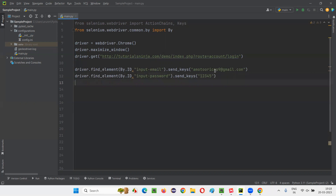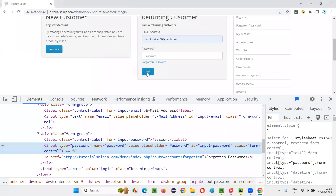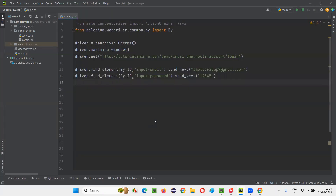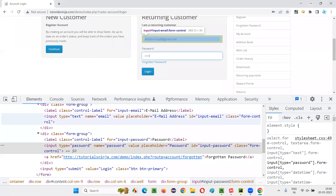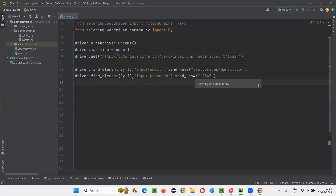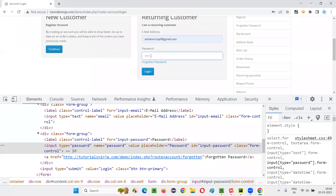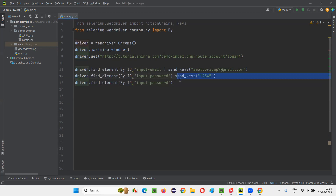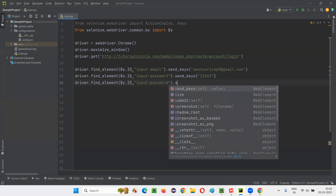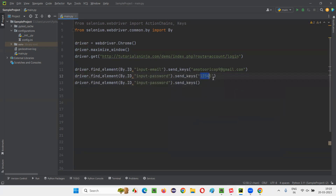Now, I don't want to click on the login button. After entering the password, I just need to press the Enter key. There are two ways to press the Enter key — I'll tell you both. One way is to use the same password field element. I'm at the password field, so I'll use the same web element and simply call dot send_keys again, and this time pass the predefined Keys class value for Enter.